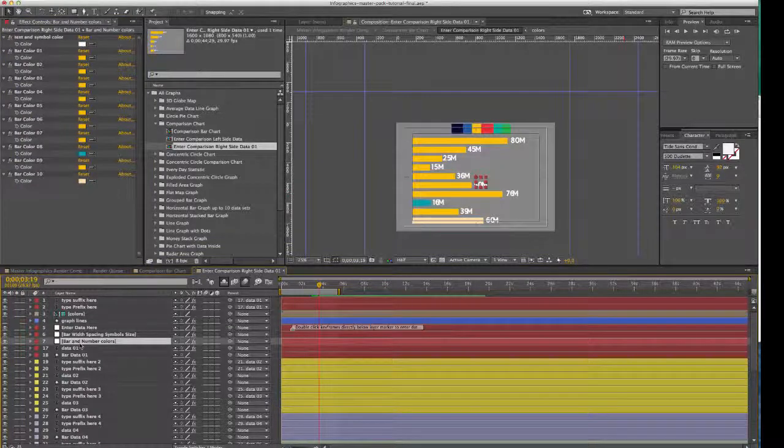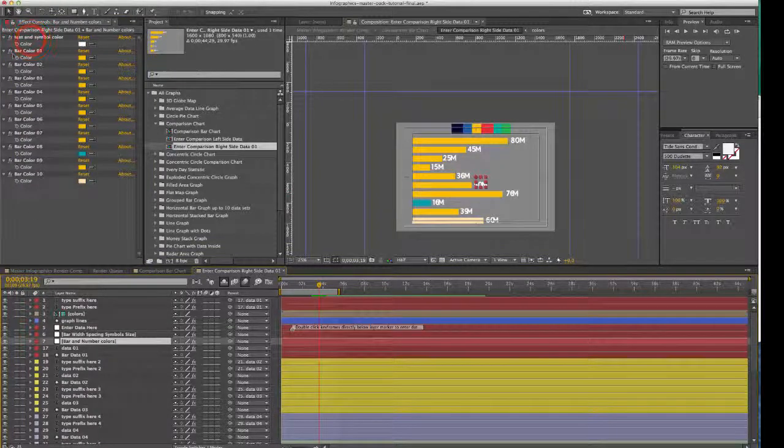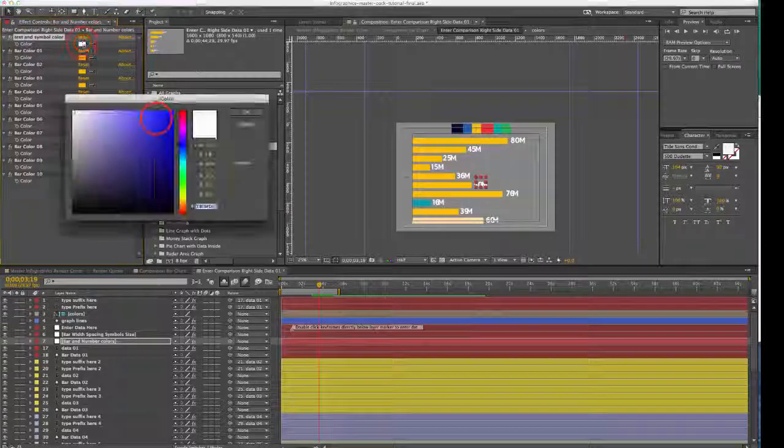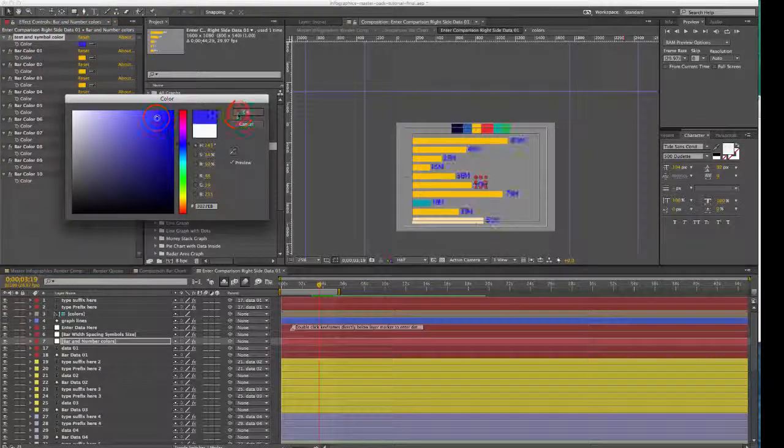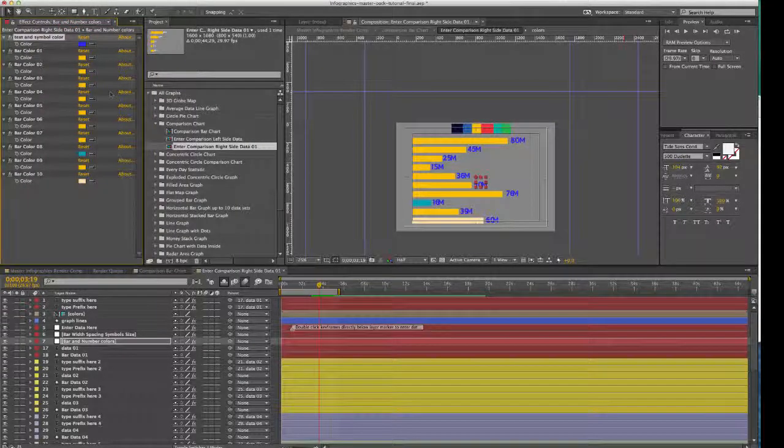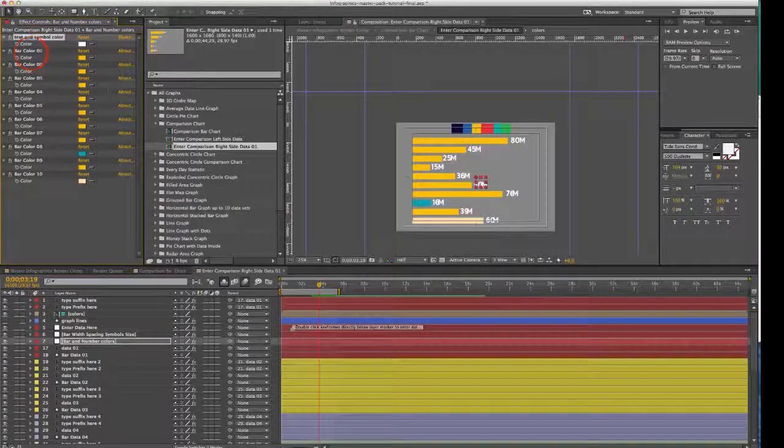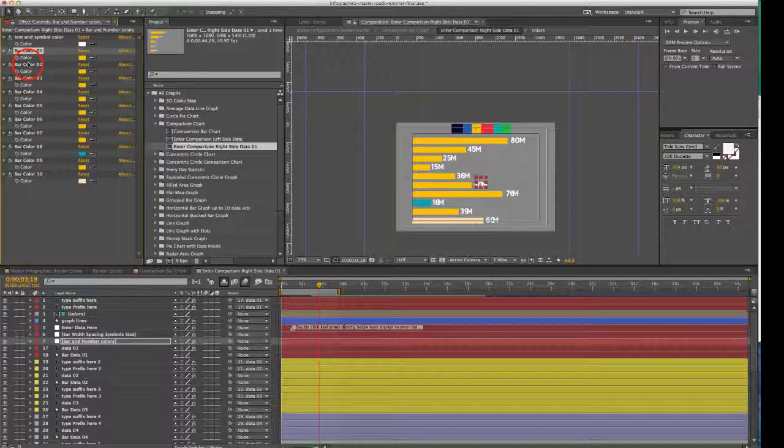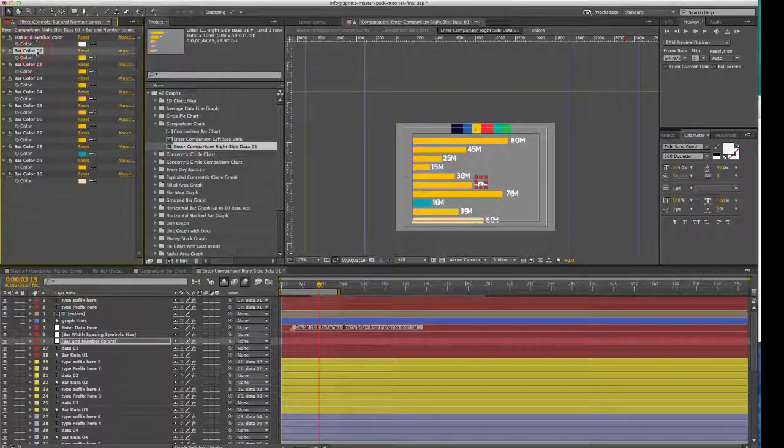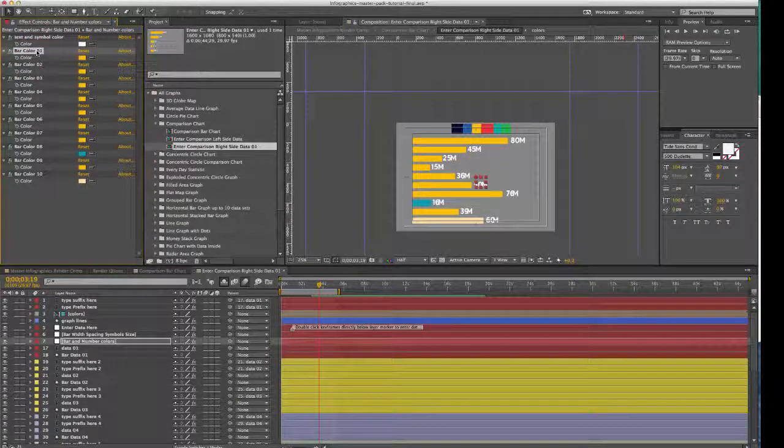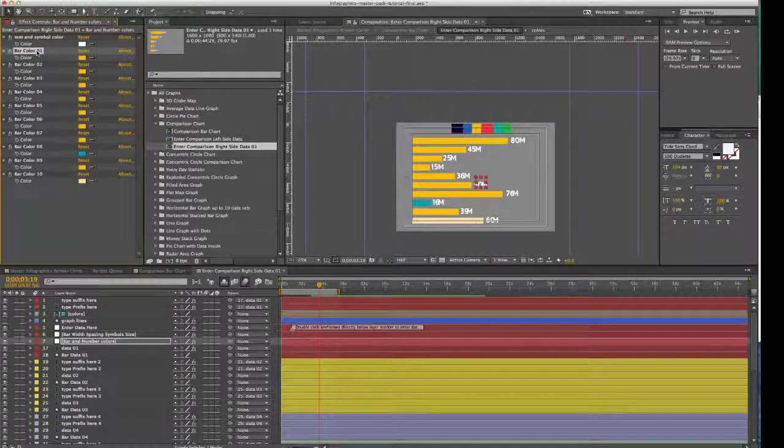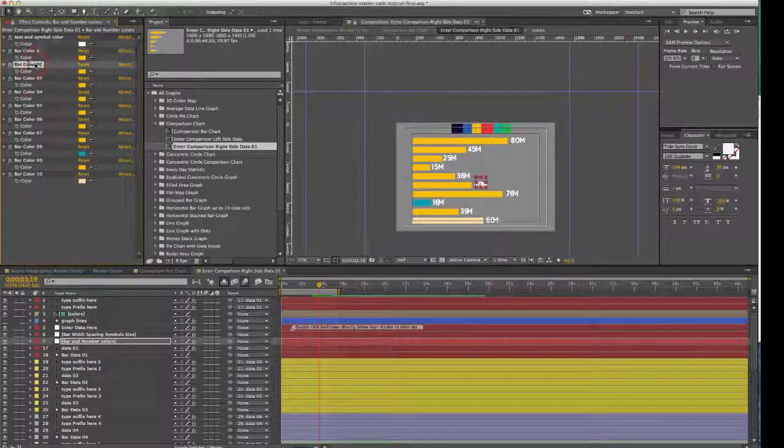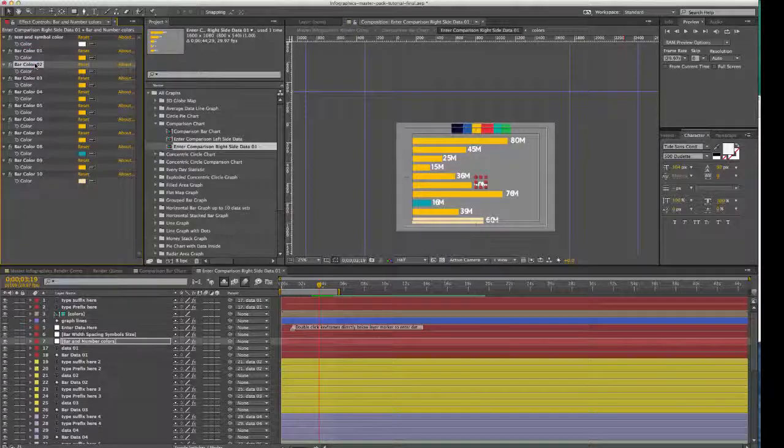And our next control layer is the bar and number colors. You can change our text and symbol color with one color picker. There we go. And you can change all the bar colors here. They all have their own individual colors right now. They're all the same just for the sake of the preview, but you can actually make these different colors if you wish.